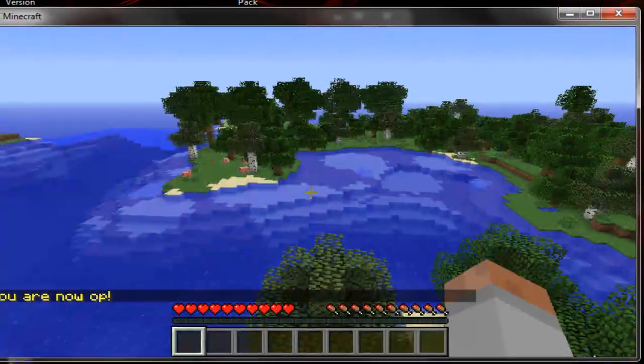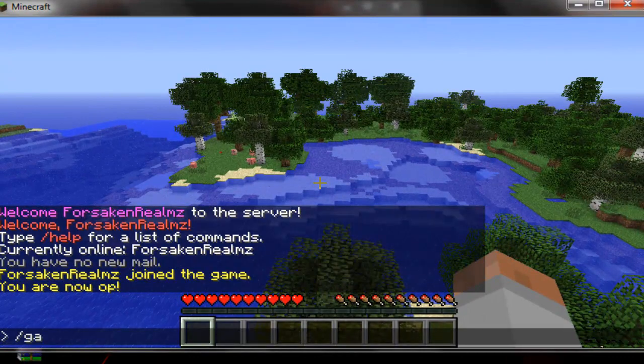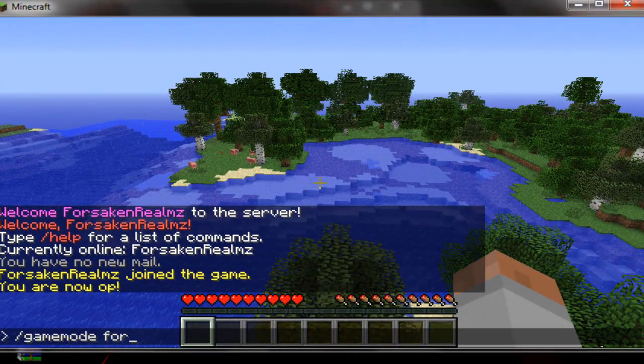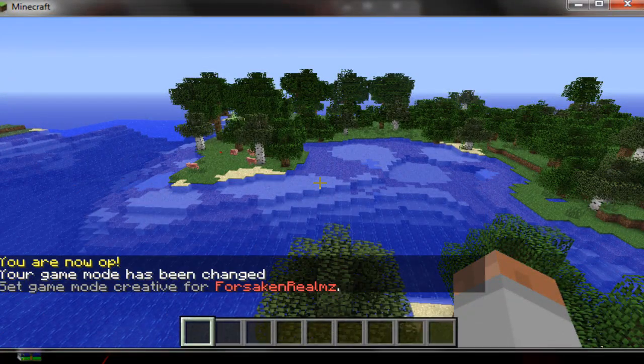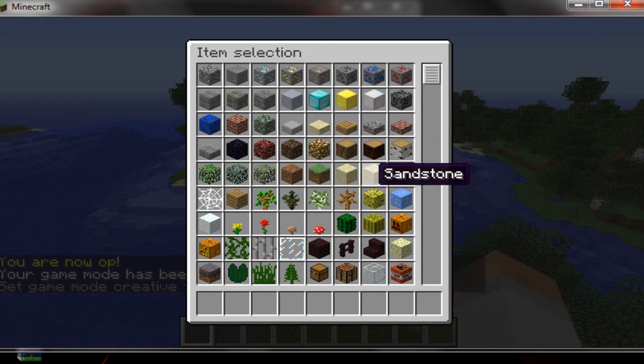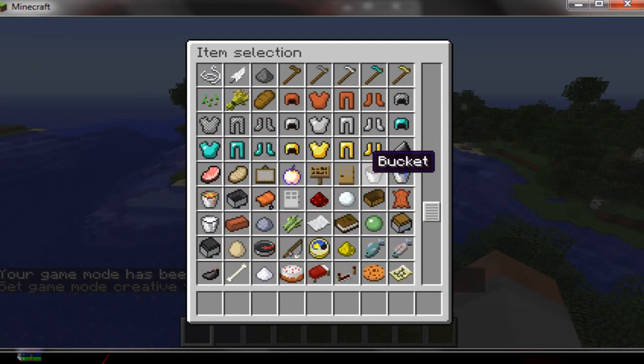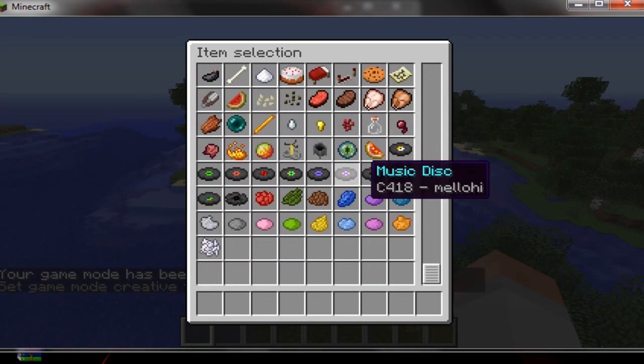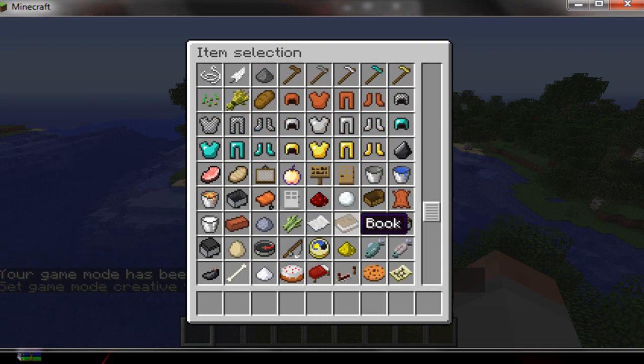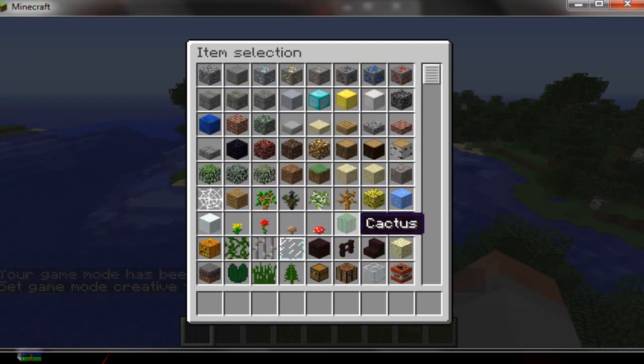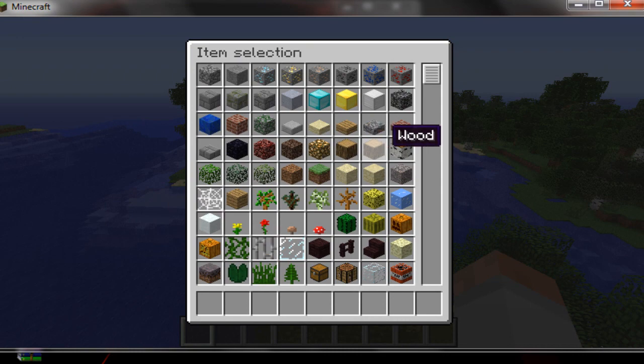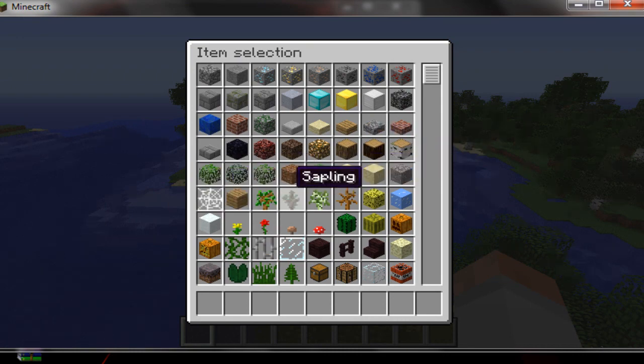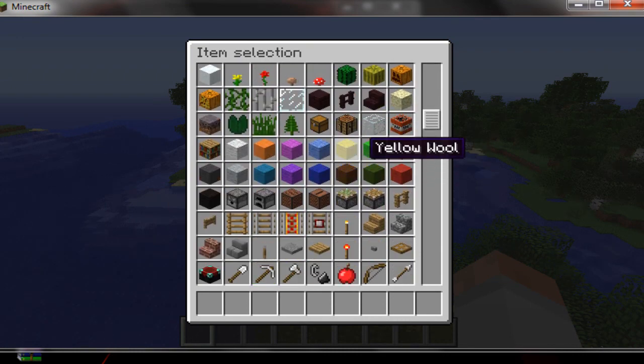All right so now with gamemode 1 you have all this. I would not put anyone else on your server in gamemode 1 unless if they are your friend and you trust them. But if they're just a normal person I would not do it or don't op them just to save your server.